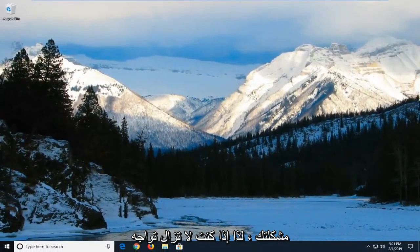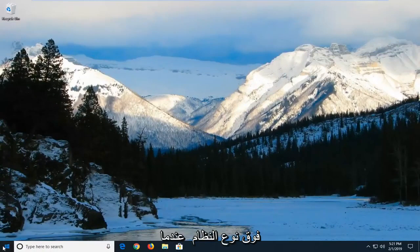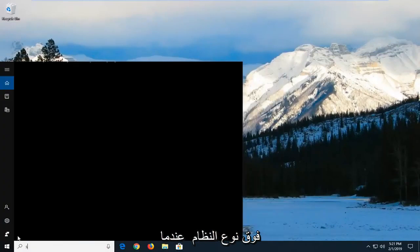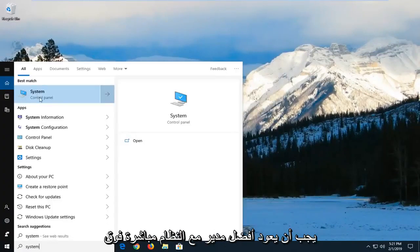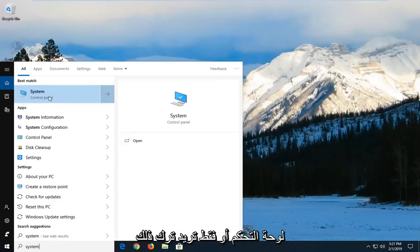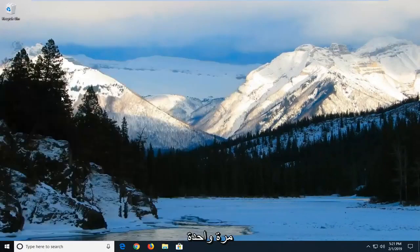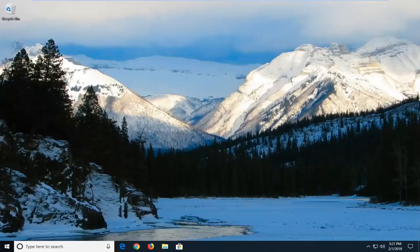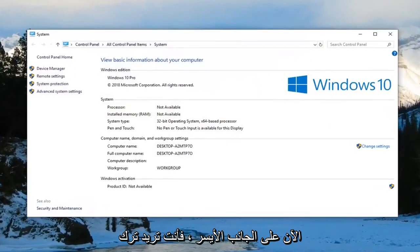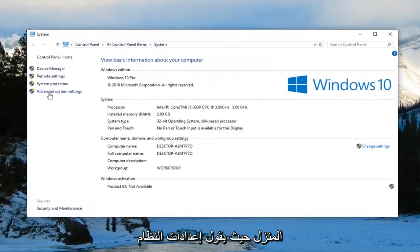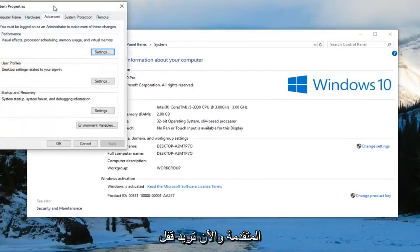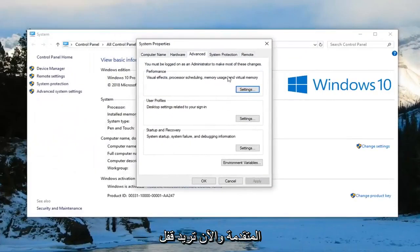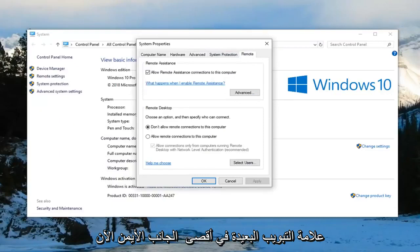So if you're still having an issue after you've restarted your computer. Left click on the start menu and type in system. One of the best matches should come back with system right above control panel. You just want to left click on that one time. Now on the left side you want to left click on where it says advanced system settings.